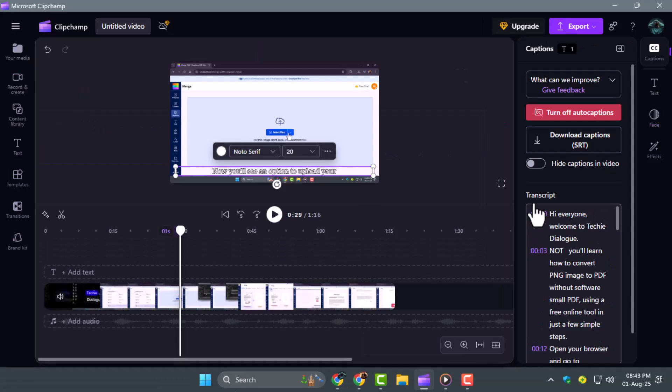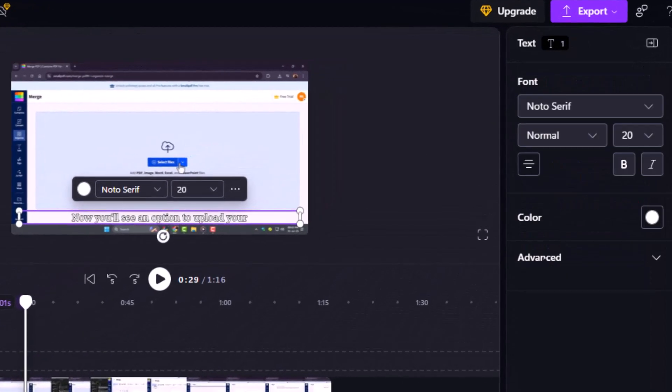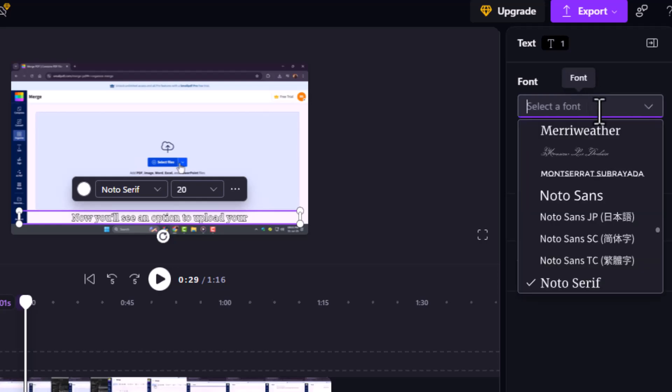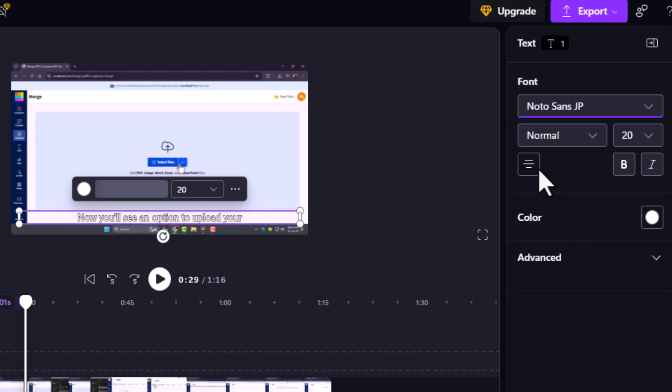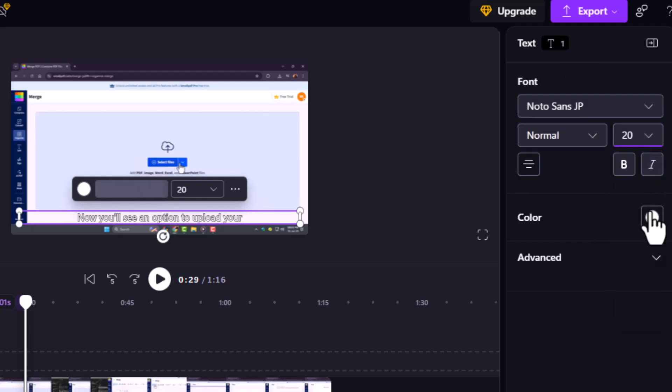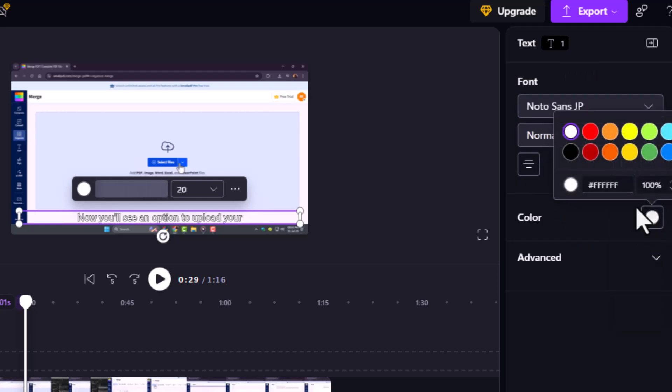Step 5. To style your captions, click directly on the text in the preview screen. From there you can change the font, adjust the size, modify the color, and even reposition or align them however you like.